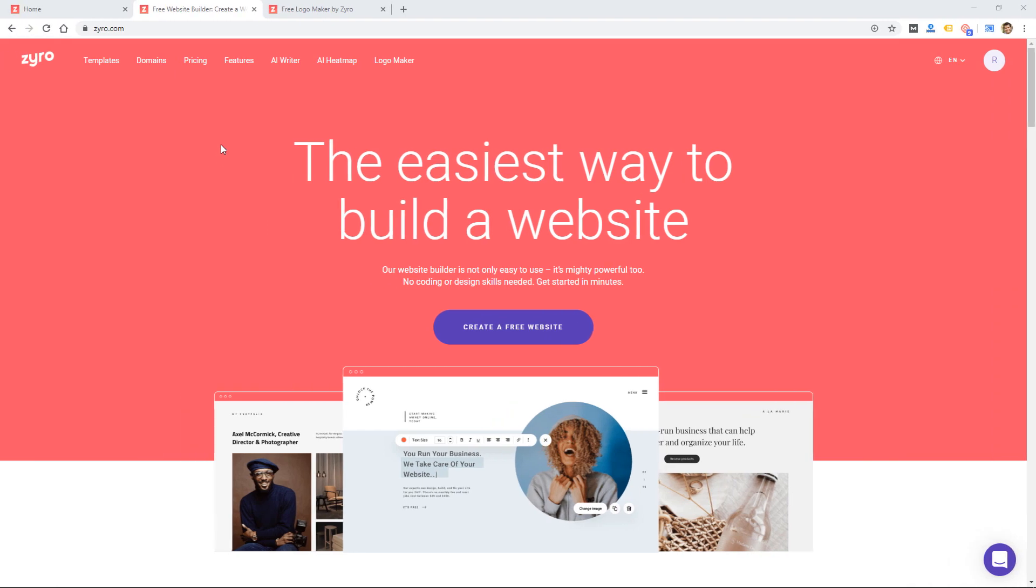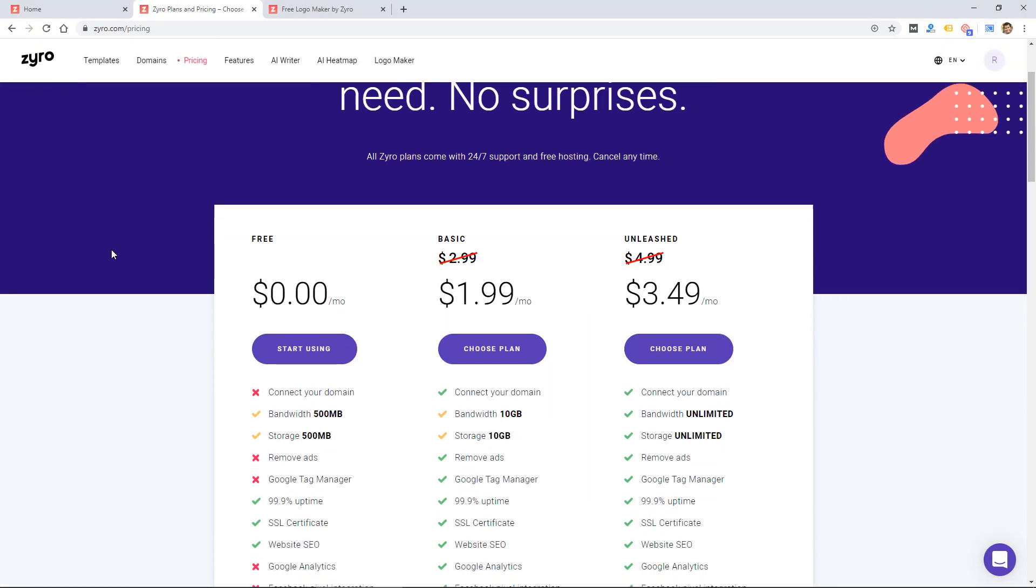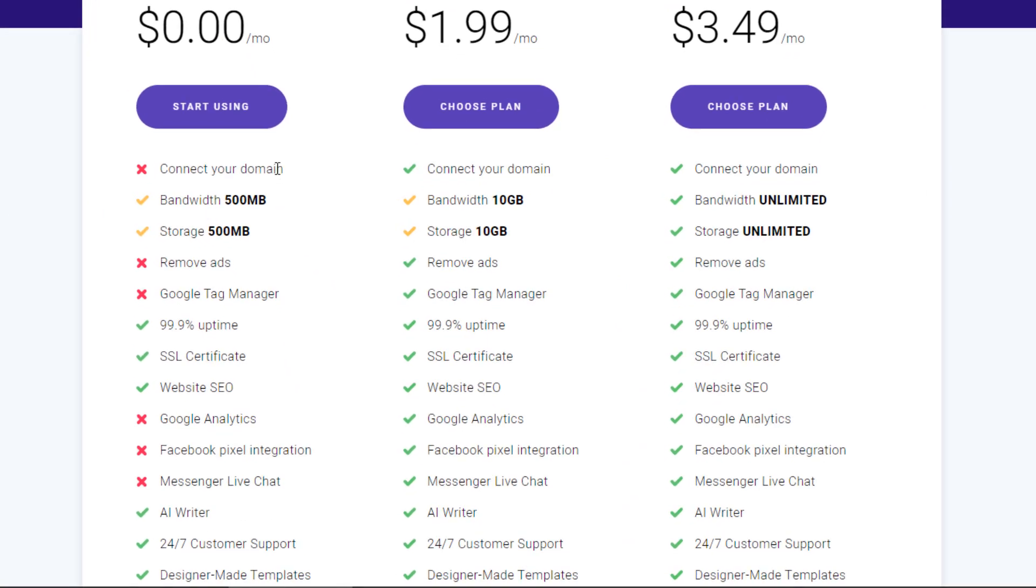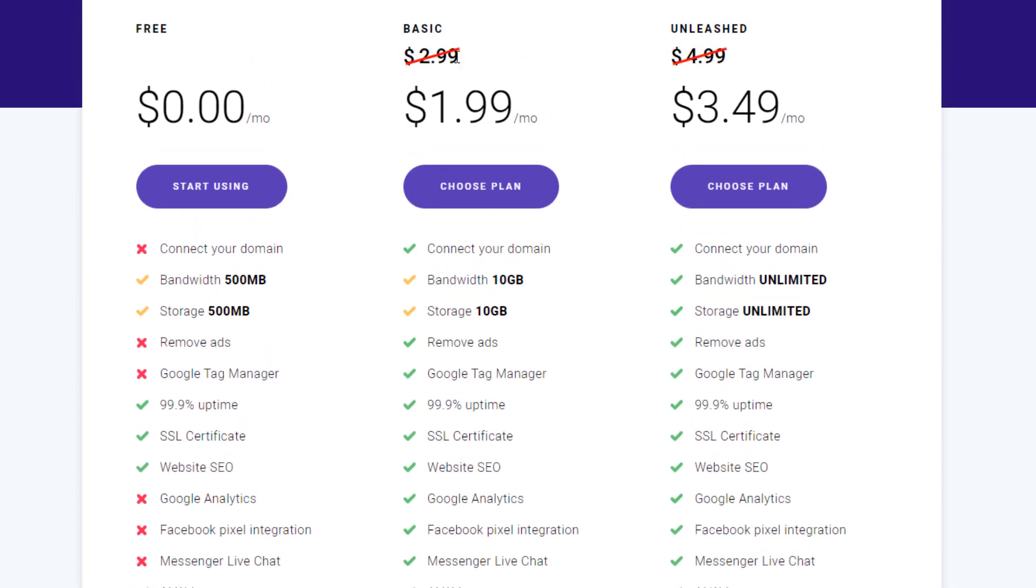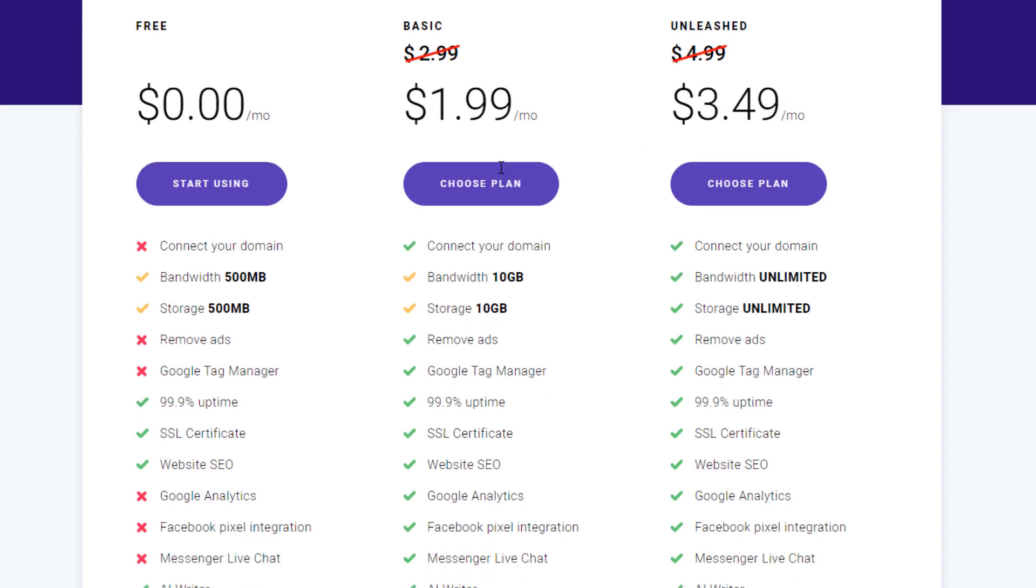So this is a very simple website, and their pricing is simple as well. They do have a free option where you are not able to connect your domain, but can use a subdomain on their hosting, and there's a basic and unleashed version. So it's pretty simple with just three levels and two paid levels, and very cheap, with the most expensive at $3.50 and then $2 for the basic.